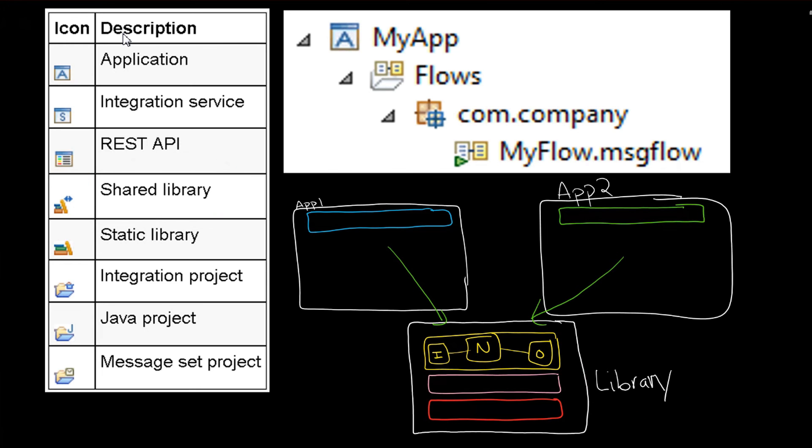And keep in mind that although I've been drawing this as flows, again, remember you have ESQL involved here, you have message definitions, you have maps, and you have Java as well. So you're really able to share a lot of information through a library.